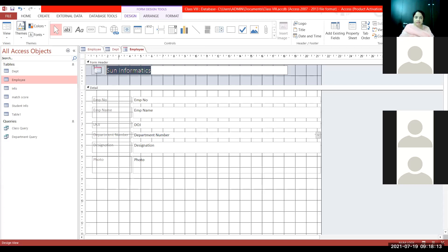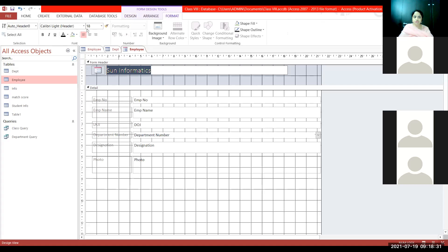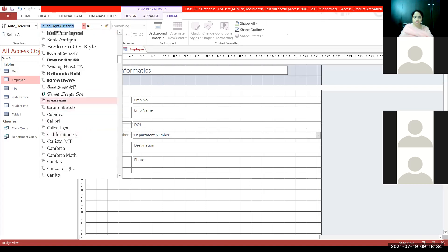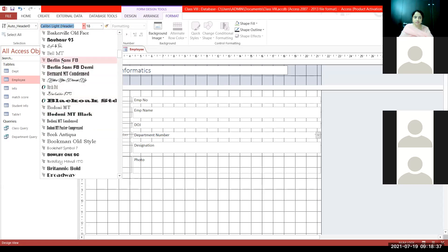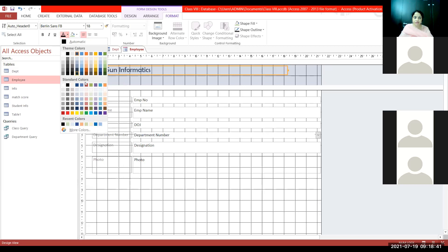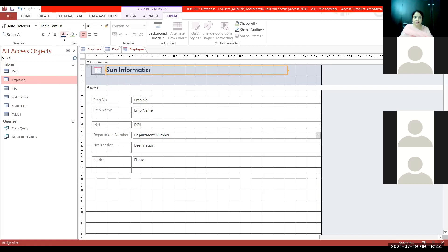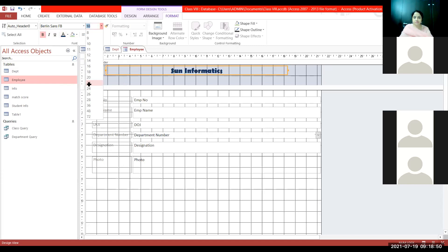Whenever you create a form, there are three views as well as three tabs for working with forms: the Design tab, Arrange tab, and Format tab. Click on the Format tab to choose the font, font size, or colors. Normal formatting options are available — bold, center, and size. I can also increase the size of the text box.